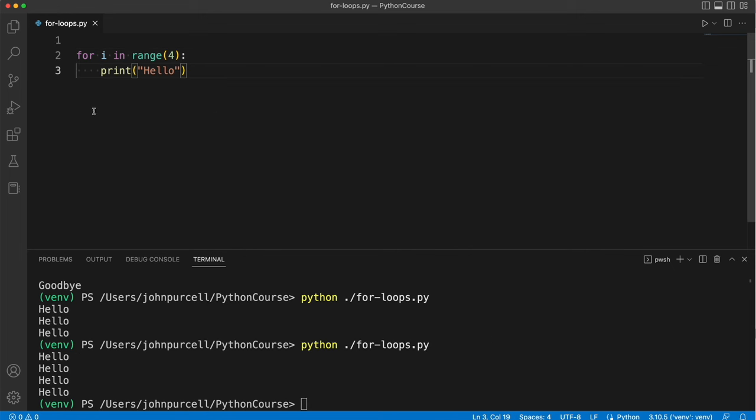We can break this down a bit further. So what's this i? What's that doing there? Well that's actually a variable. It's the name of a variable that I just made up.